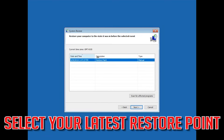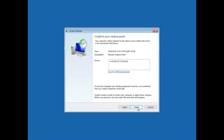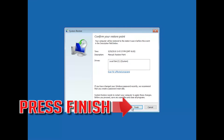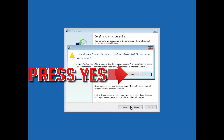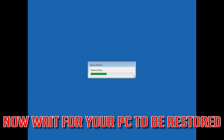Select your latest restore point, press Next, press Next again, then press Finish. Press Yes to confirm the system restore operation, then press Next.